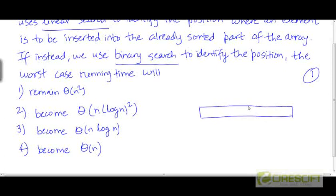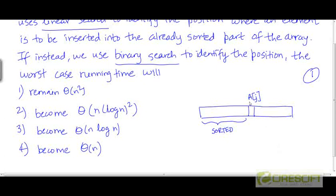If you recall, in insertion sort, which is an iterative algorithm, in each iteration — say the j-th iteration — we are taking the j-th element, and at this point the first j-1 elements have already been sorted. We need to insert it into the right location within this sorted portion. After it is inserted, the length of the sorted portion will increase by 1 and the length of the unsorted portion will decrease by 1.